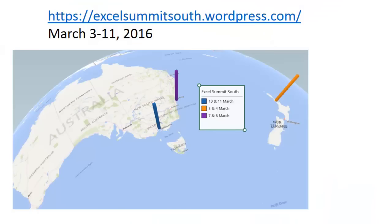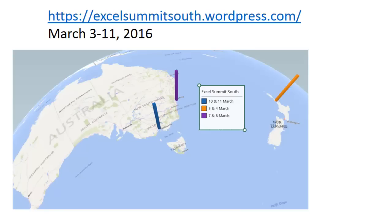I just finished doing a seminar for the Australia region of Excel for Apps. I'm pretty excited if you happen to be watching this here in February. I'm going to be heading down to do my very first seminars in New Zealand and Australia, March 3rd through 11th. If you're in Auckland or Sydney or Melbourne or can get there, you'll want to check this out, excelsummitsouth.wordpress.com.